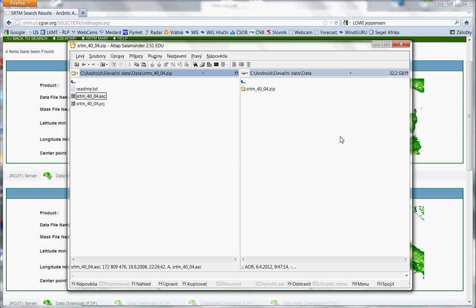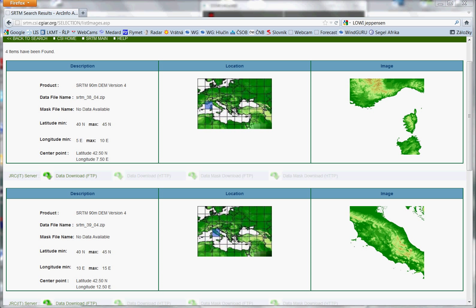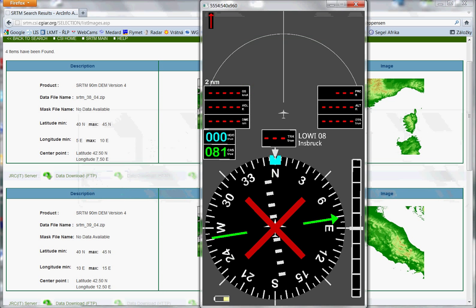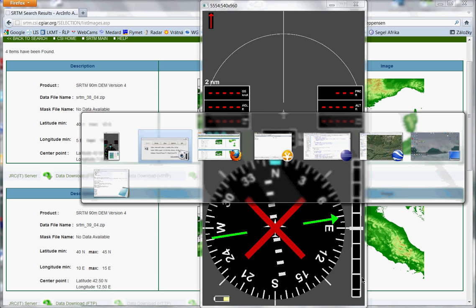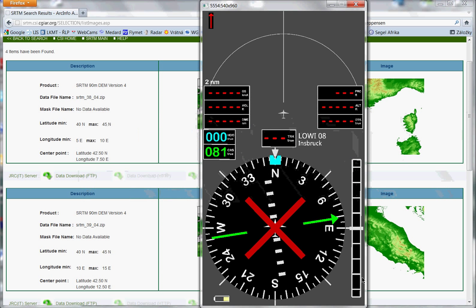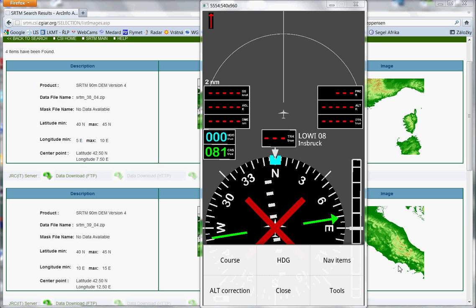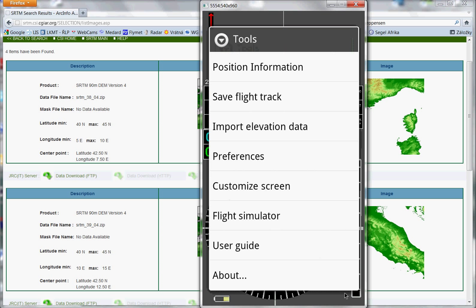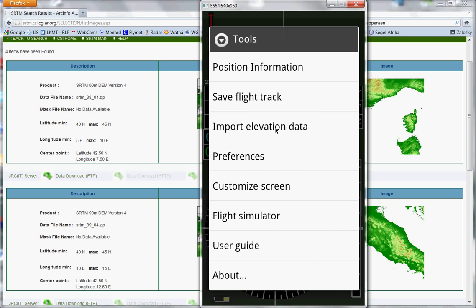GPS, ILS, VOR. So now I switch to the navigation application. It's here. So you have to press menu, then tools. Here, import elevation data. Press this.